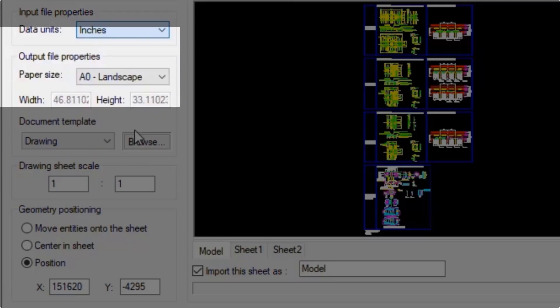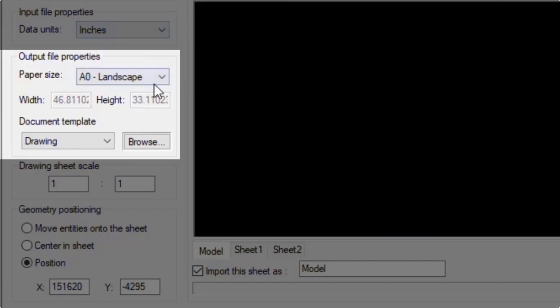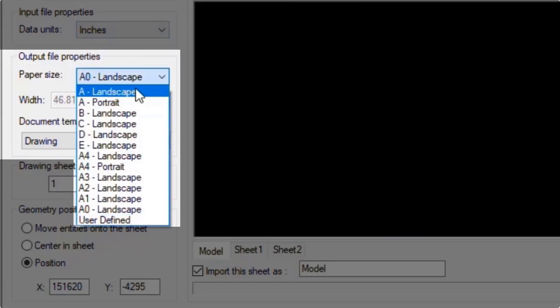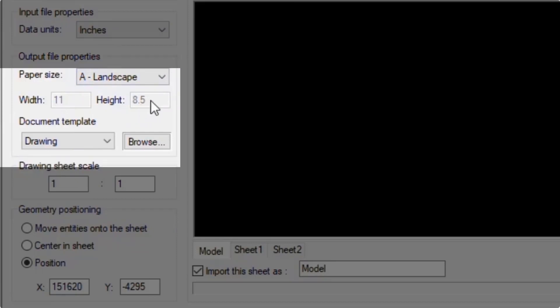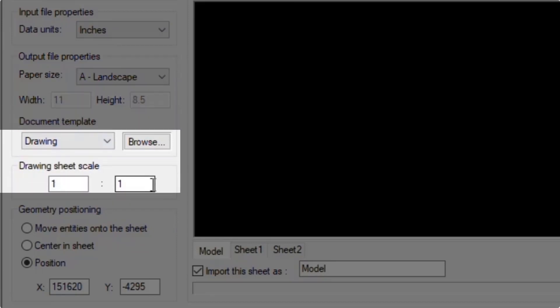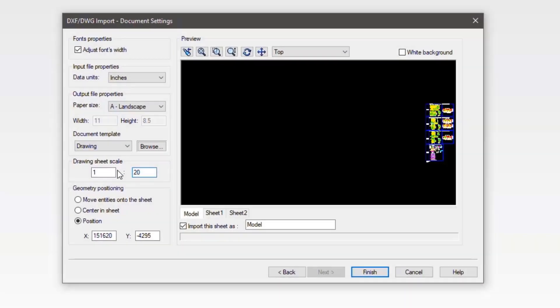Next we have the output file properties. Here the output paper size and drawing template can be selected. I'll change the paper size to 8.5 by 11 or size A and leave the template as default. The drawing sheet scale is not scaling the model, it is scaling the output sheet to the input data.